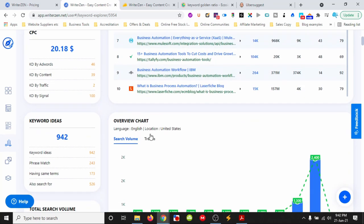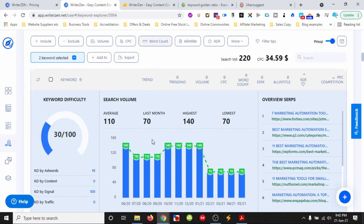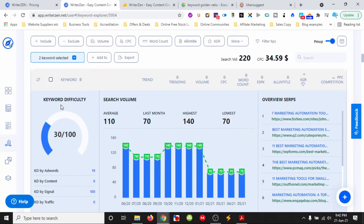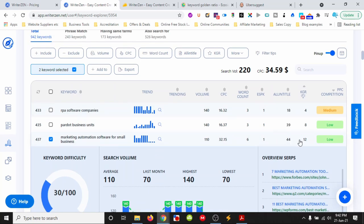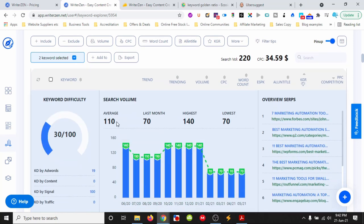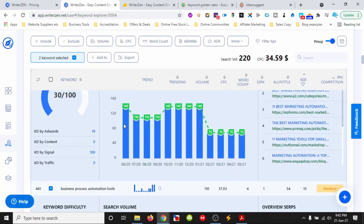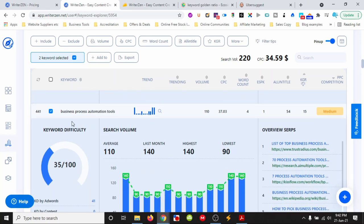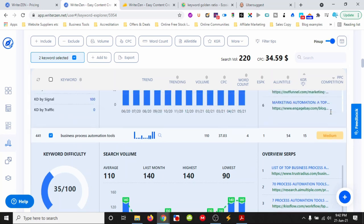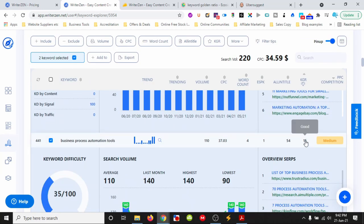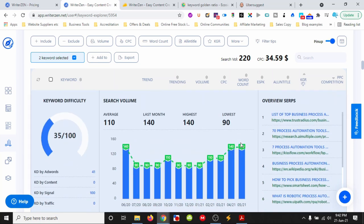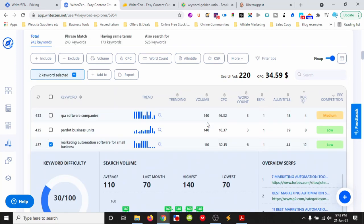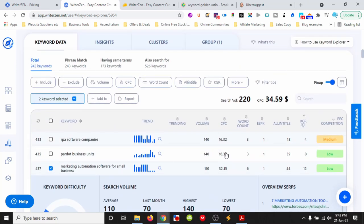It shows a keyword difficulty of 30 with a good KGR score. We can see the trends have dropped off from previous months, but it averages 110 searches. We're picking out low to medium competition keywords with good KGR to string together keywords for content that can drive free traffic.